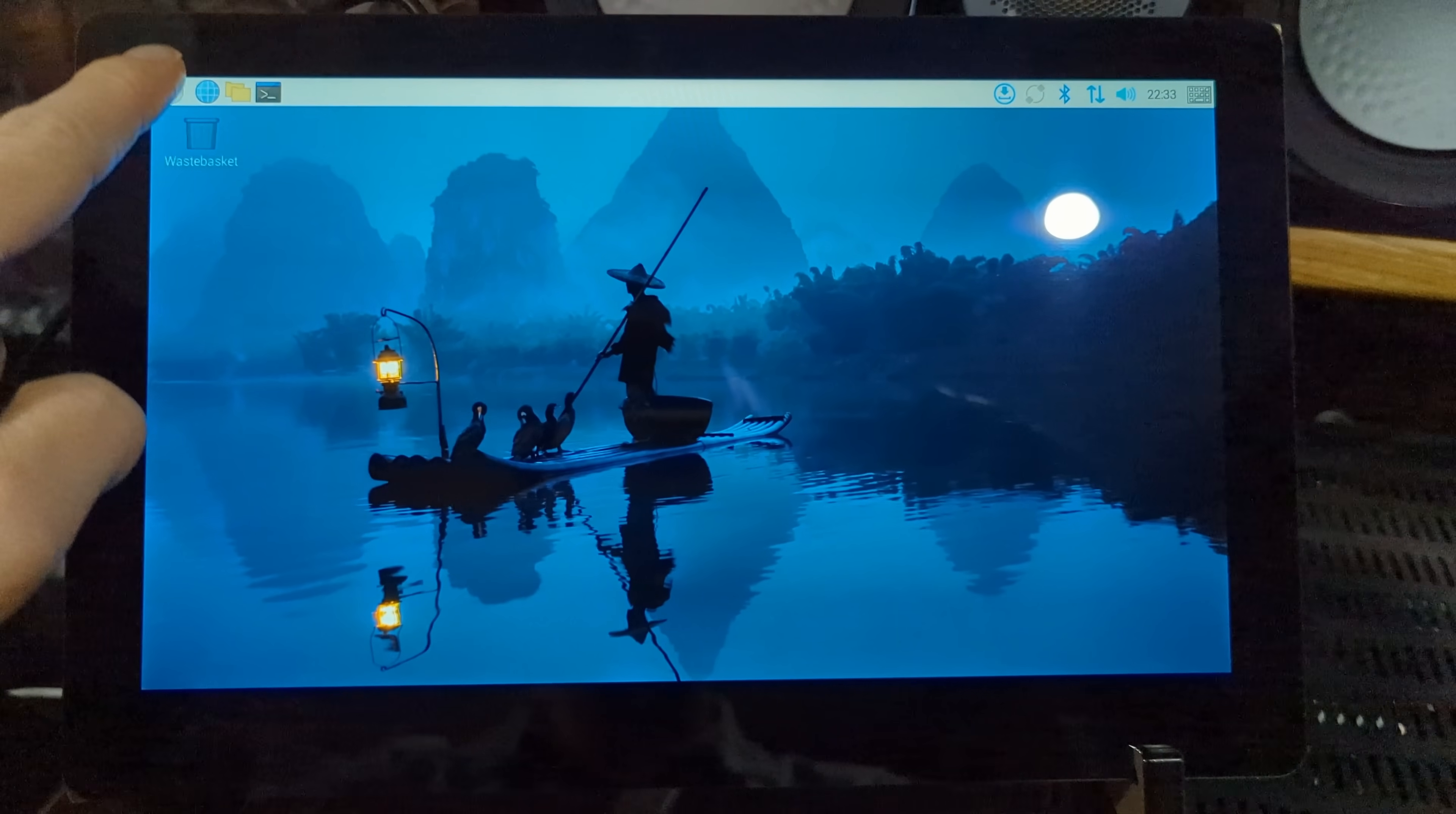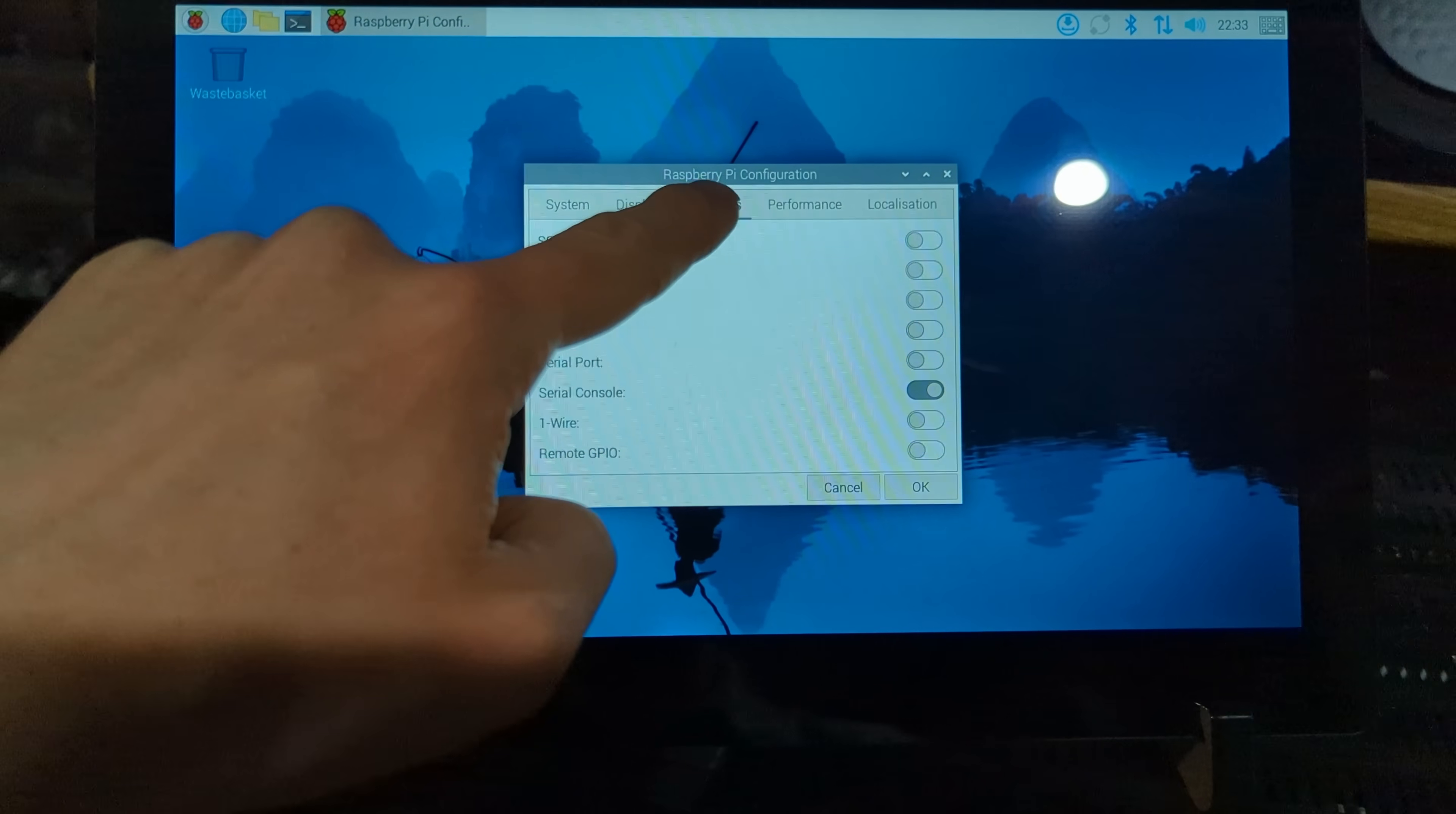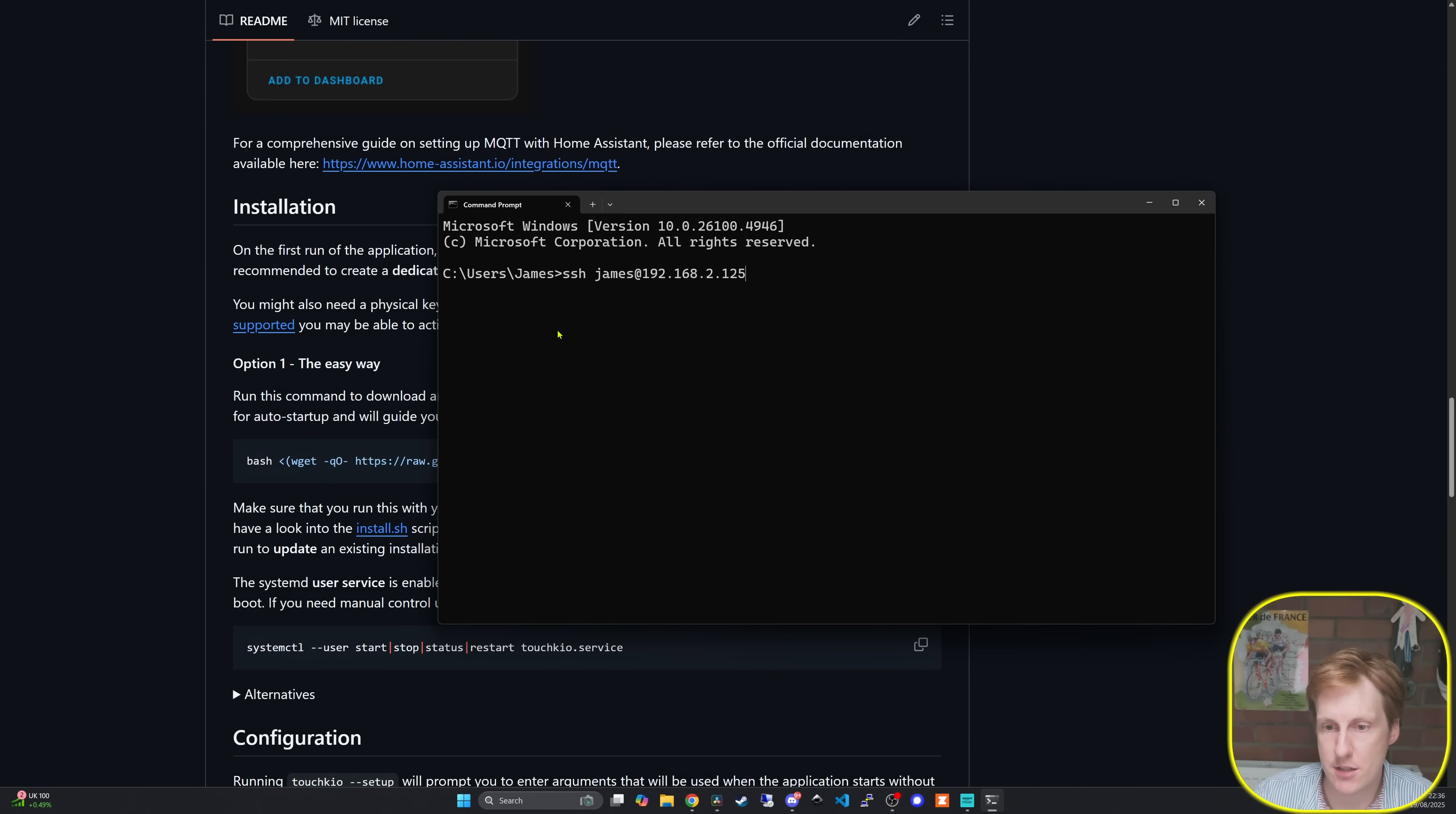So after enabling VNC and SSH access to the Raspberry Pi I'm now ready to connect to it and hopefully deploy this script and then we should see it in action. So the first thing we want to do is to actually remote into the Pi, so that should be as simple as just a standard SSH connection.